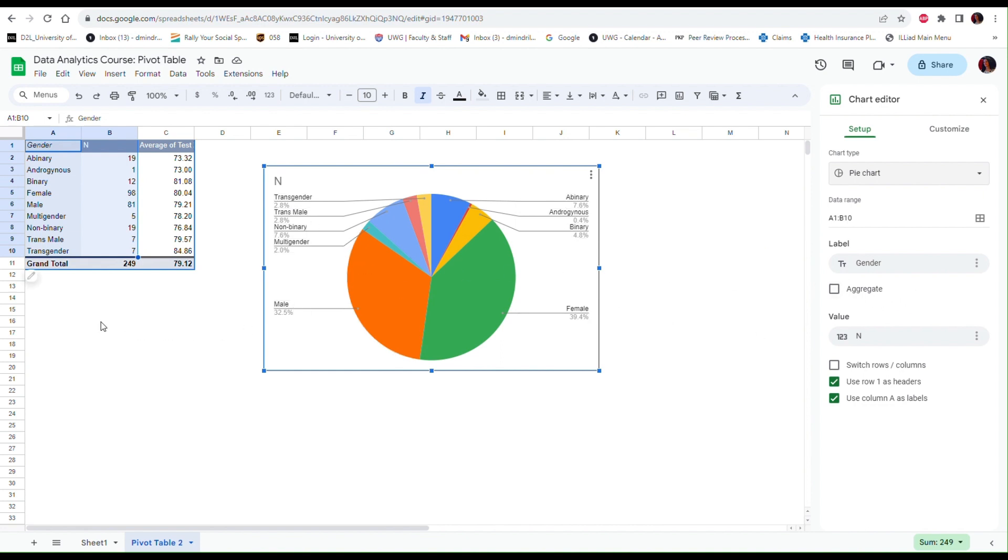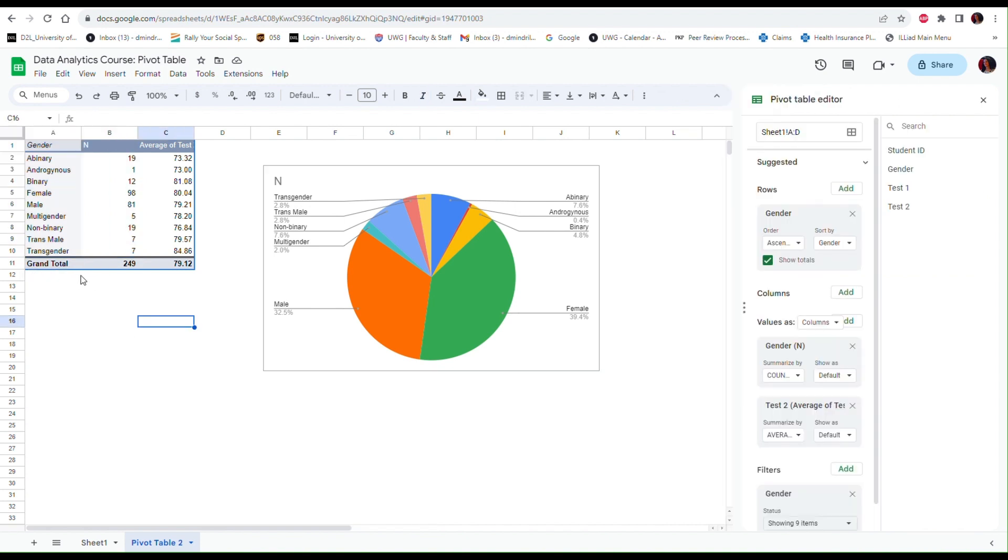If I want to make any additional changes to my pivot table, all I have to do is hover over the table and notice this Edit button. So if I click on this button I am getting the Pivot Table Editor here.